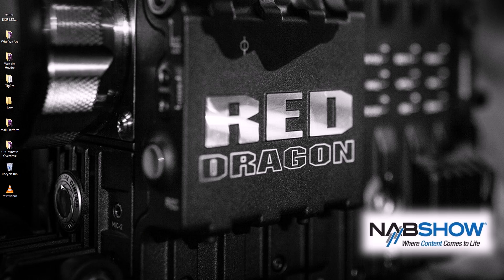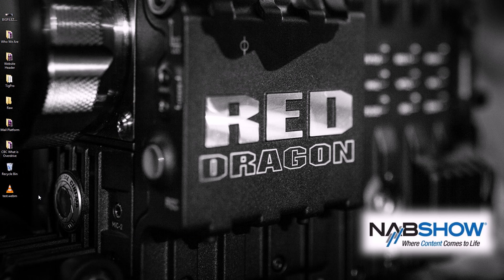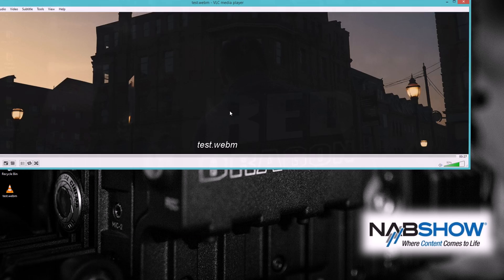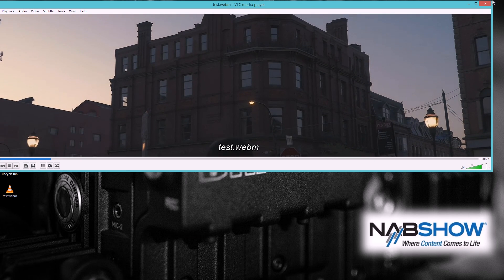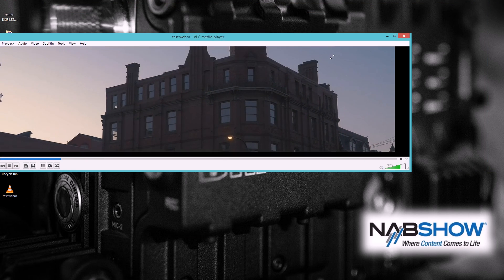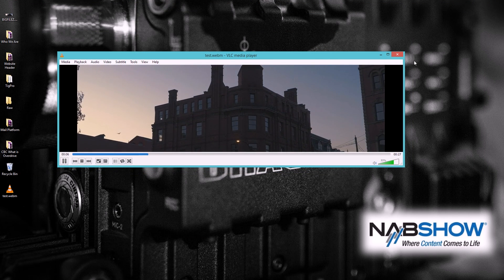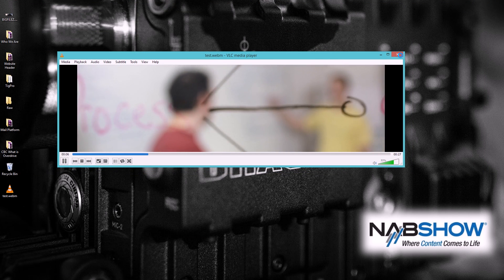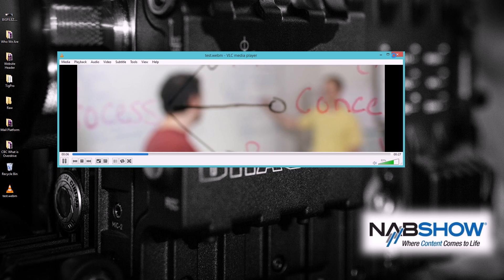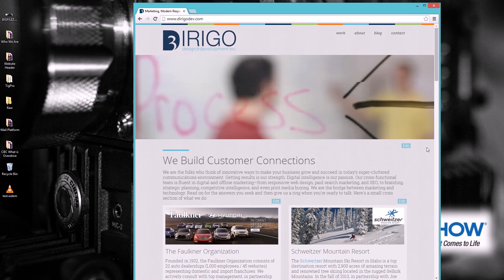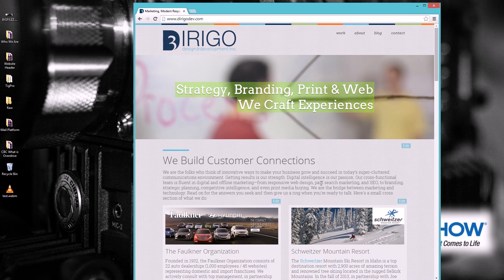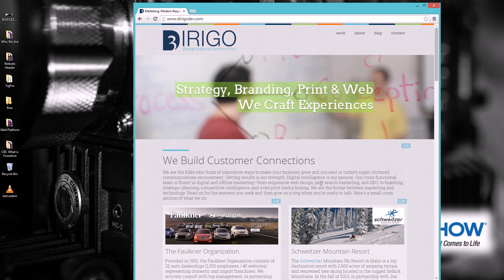All right, great. It's done exporting. We're going to go ahead and take a look at it. We have something here. And there it is. There's the final WebM version. And just to show it off, here is the final product on our website, dirgodev.com.